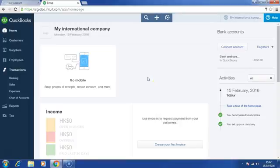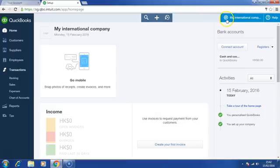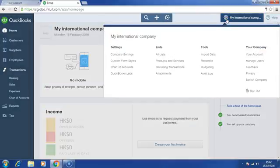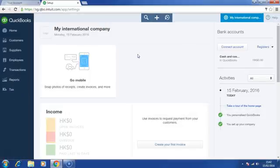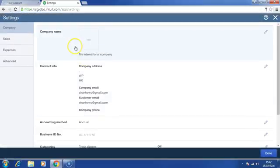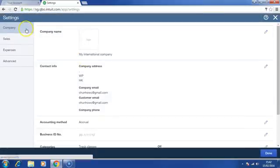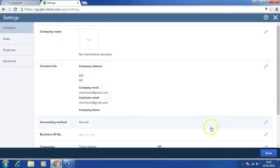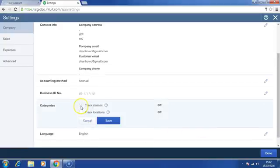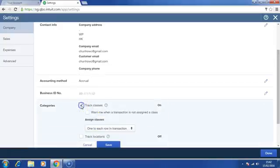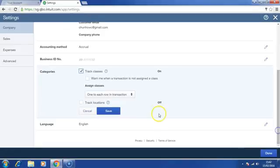Firstly, we will need to customize the settings. Please click on the gear button or the settings. Click on Company Settings. On the Company group, scroll down to the bottom. Under the categories, click on Track Classes and Track Cost Locations.